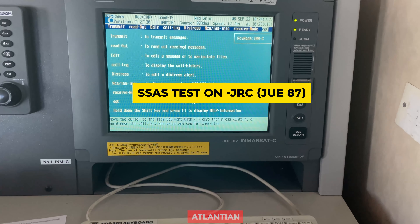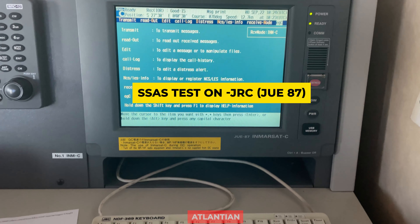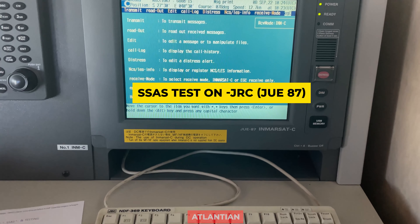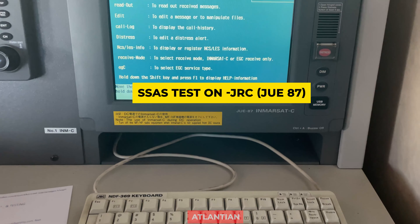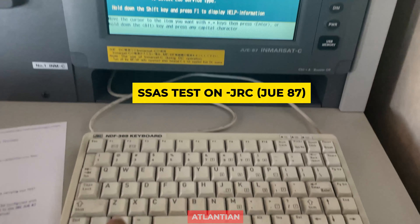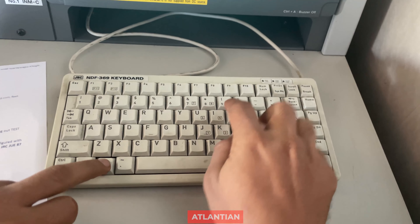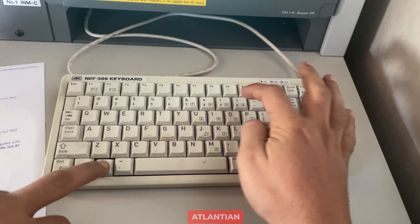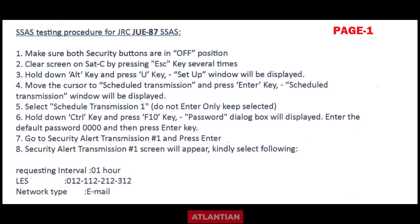Hello guys, welcome. This video is about testing of SSAS on the JRC model JUE 87. In this model, we will not be using the SSAS button; instead, we will be testing the SSAS through the SATC itself.